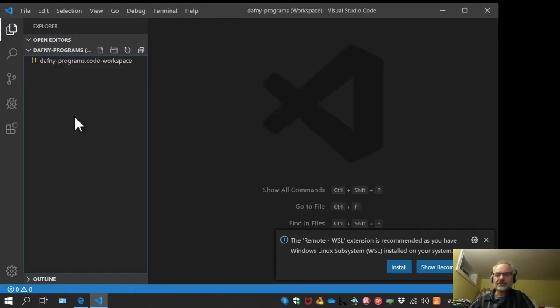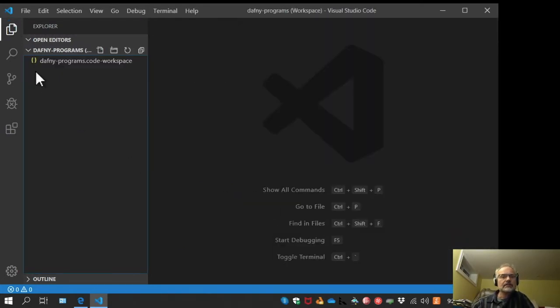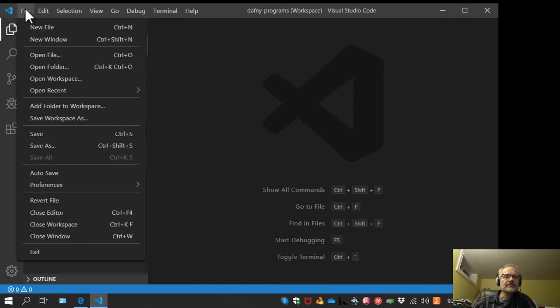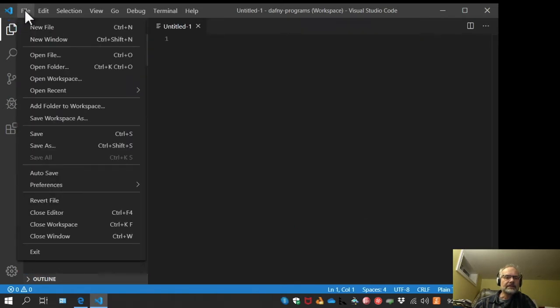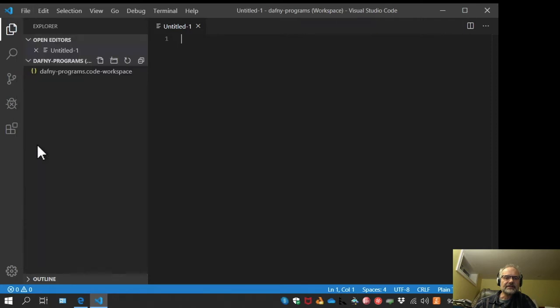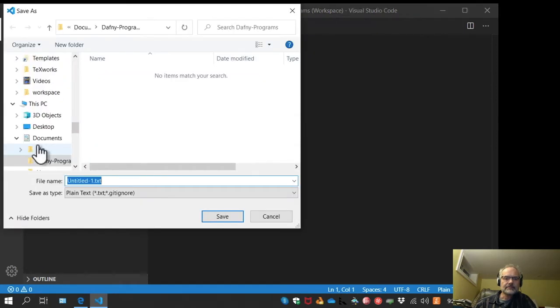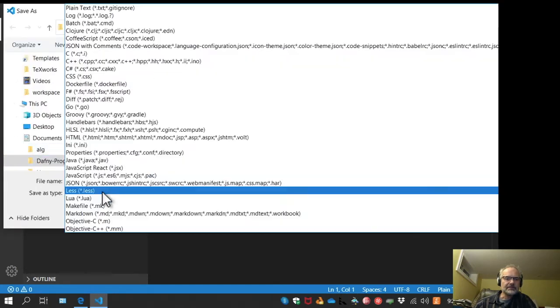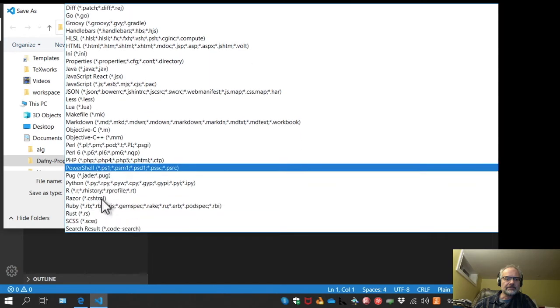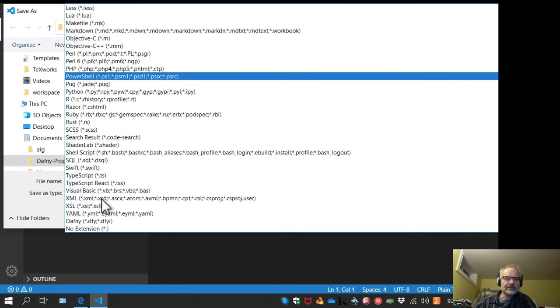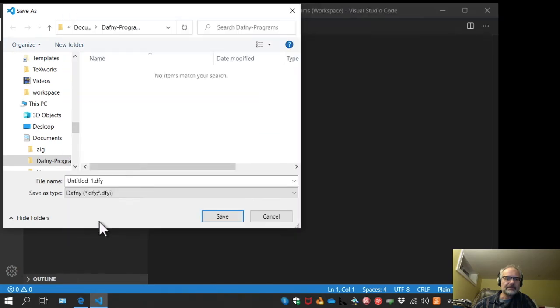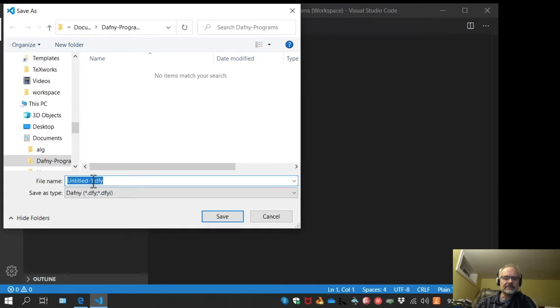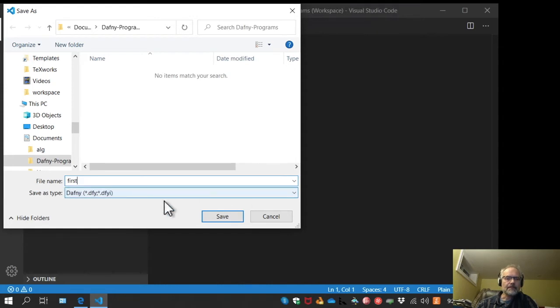Now that we have the workspace, let's create a file. I'm going to save as, and you have to watch it here. I'm going to pick Dafny and this is going to be a first program, so I'll call it first.dfy.